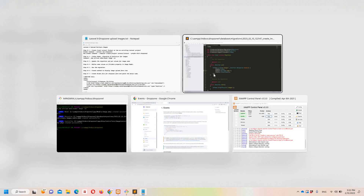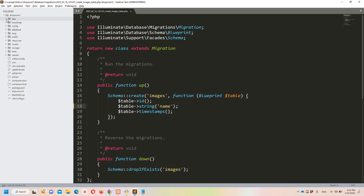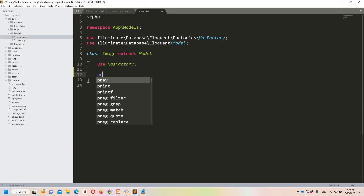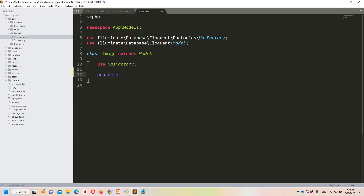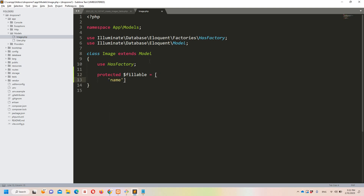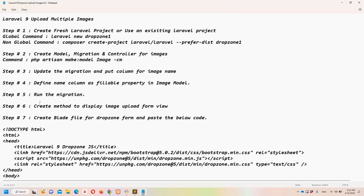Step number four: we need to define this column as a fillable property. Let's go to the Image model and add 'protected $fillable = ["name"]' so that the name field can be mass-assigned.